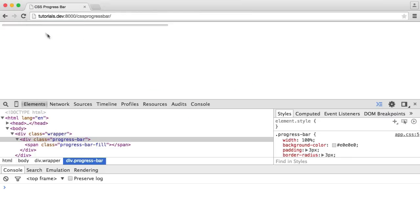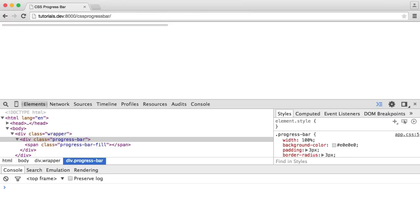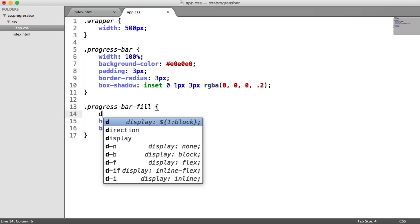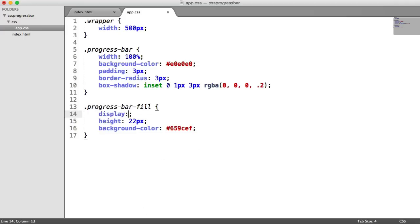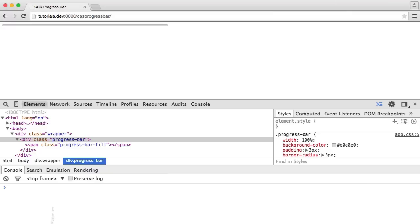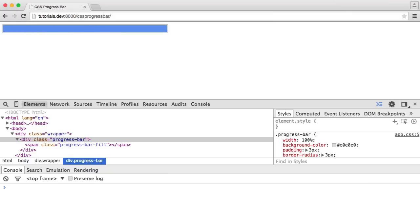We can already check out how this is looking. Well, we can't actually see it at the moment. The reason being is we don't have a display of block on this. Display block - that's just because it's a span element. So when I refresh here, you can see this has filled the entire container by default because we don't have a predefined width on it.